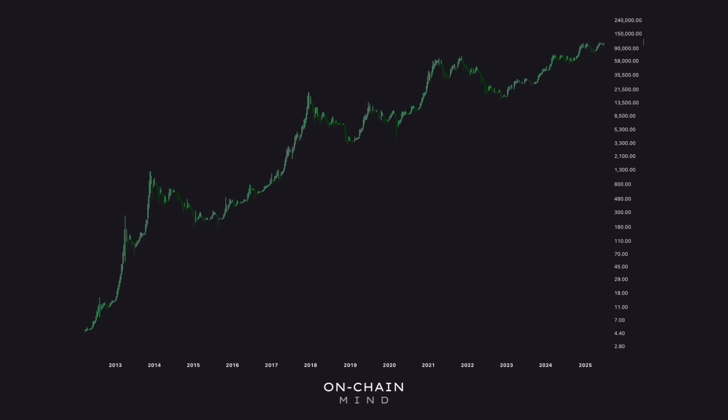Putting all this together, if we assume a cycle that roughly follows past patterns but with diminishing returns, and one that kicks into parabolic mode right this second, typically lasting four to six months, the model suggests a price peak between $240,000 to $260,000 between October to December this year. Now, this is just a fun experiment throwing out different price targets using very rudimentary calculations. There are many wild assumptions baked into this, but it's exciting to see Bitcoin's potential.